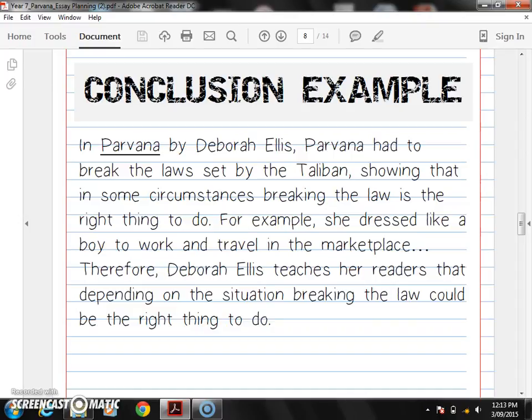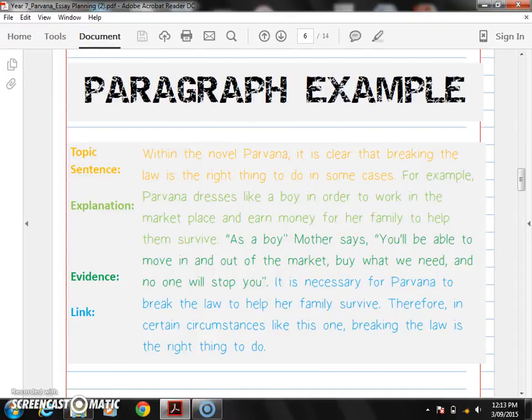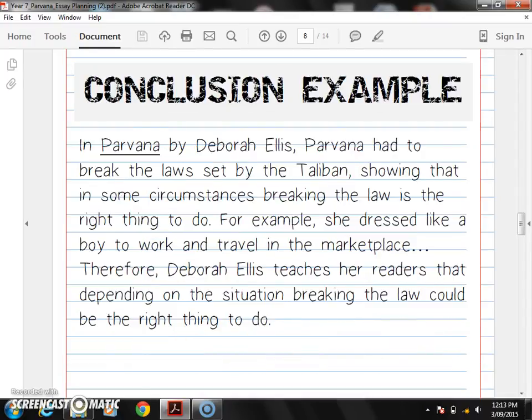Your conclusion should be the length of your introduction, if not a little bit shorter. So: In Parvana by Deborah Ellis, Parvana had to break the laws set by the Taliban, showing that in some circumstances, breaking the law is the right thing to do. For example, she dressed like a boy to work and travel in the marketplace — dot, dot, dot — you would then list your other three arguments. Remember, it's just a rewording of your topic sentence. So if we look at the introduction for our first paragraph: within the novel Parvana, it is clear that breaking the law is the right thing to do in some cases. We've reworded it there because in the first paragraph we discussed Parvana dressing up. Therefore, Deborah Ellis — obviously the author, demonstrating textual knowledge — teaches her readers that depending on the situation, breaking the law could be the right thing to do.